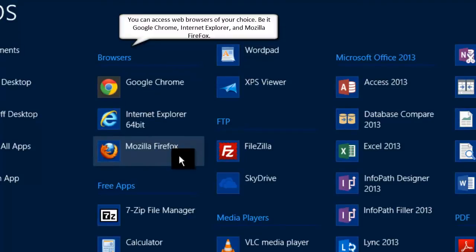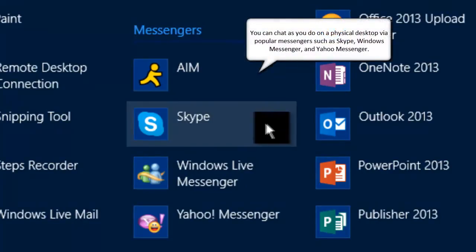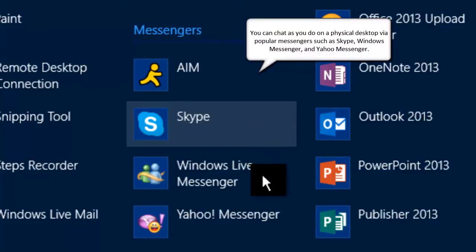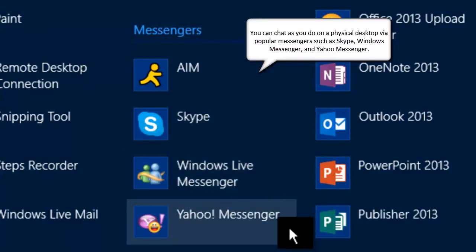You can chat as you would normally do on a regular physical desktop, using popular messengers like Skype, Windows Live Messenger, and Yahoo Messenger.